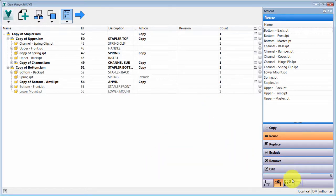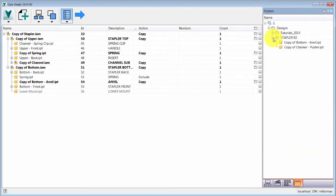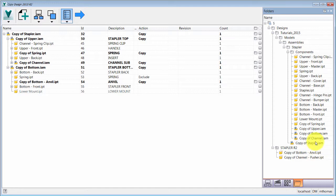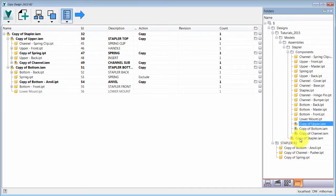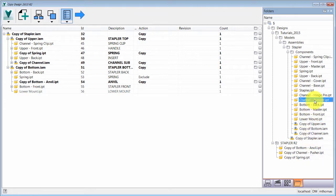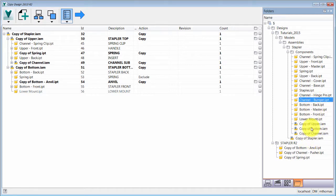I can also switch to a folder view to see how components are being copied and where they're going. If I decide I want the spring copy to go into a different folder, I can just drag and drop it into the desired location. Right-clicking also lets me change the action directly from the folder view.